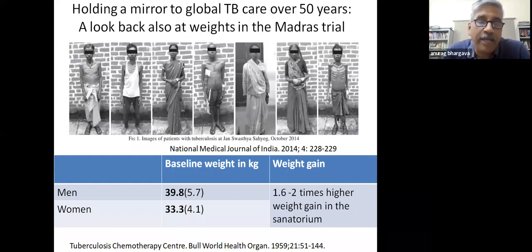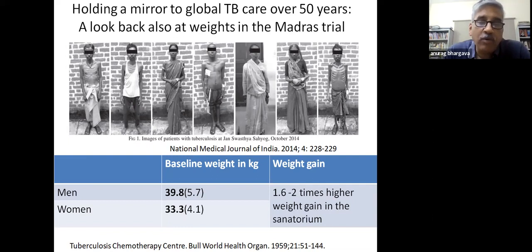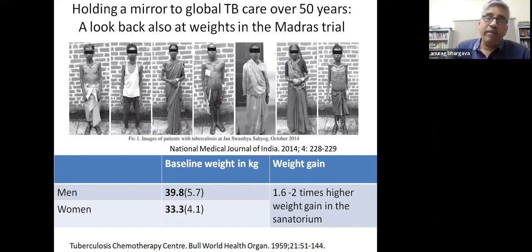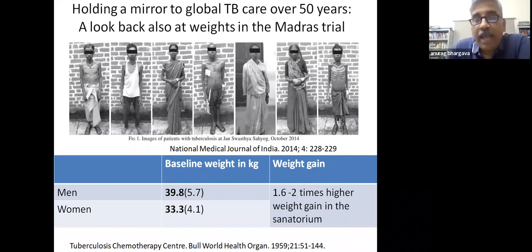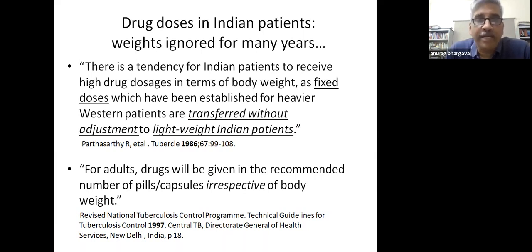Even in the famous Madras trial of home versus sanatorium treatment, when we look at the data, the weights were very low and weight gains were actually much higher in those provided sanatorium treatment with a better diet. I do not dispute that it was a landmark study, but the message that diet would not play any important role was probably the wrong one. Patients who were severely underweight were deprived of the benefit of a better diet for years.